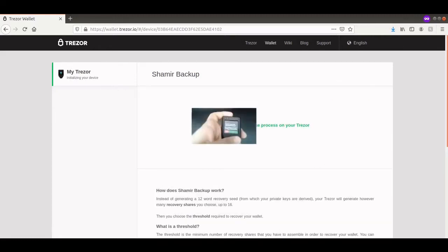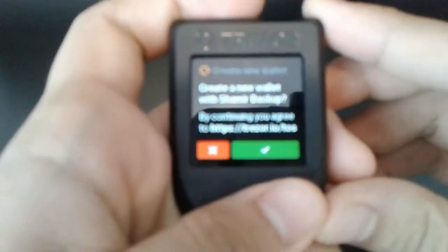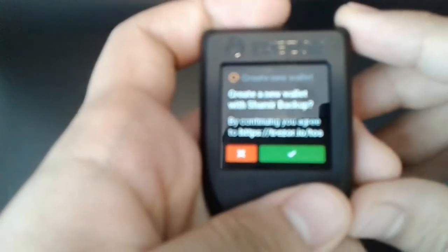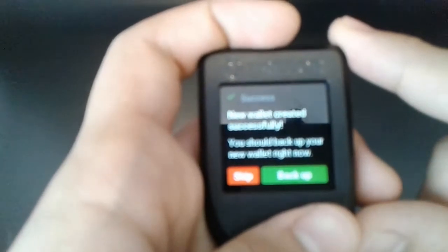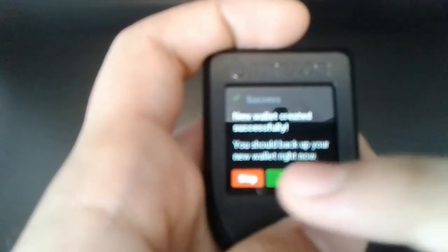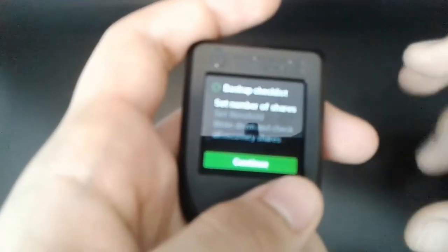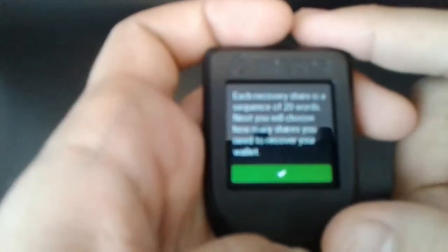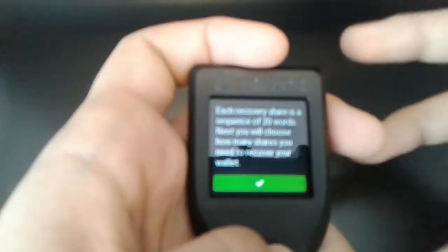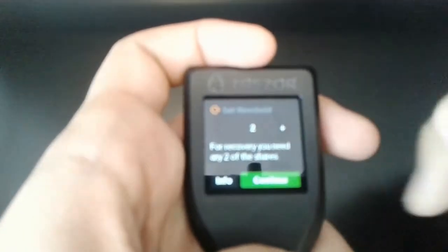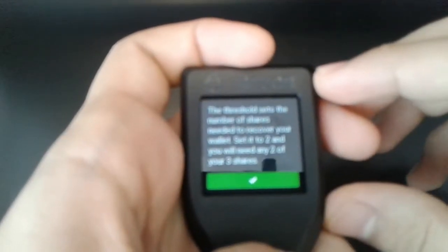The Trezor prompts us to finish the process on the device. It says: create a new wallet with Shamir backup, and by continuing you agree to trezor.io/tos. We click Yes. The wallet is created successfully and we're prompted to back it up now — we're going to back it up. Now we set the total number of shares. I'm going to choose three. You can click Info to learn more about this. Then we set the threshold — the number of shares required for recovery. I'm going to choose two. Again you can click Info. Then click Continue.